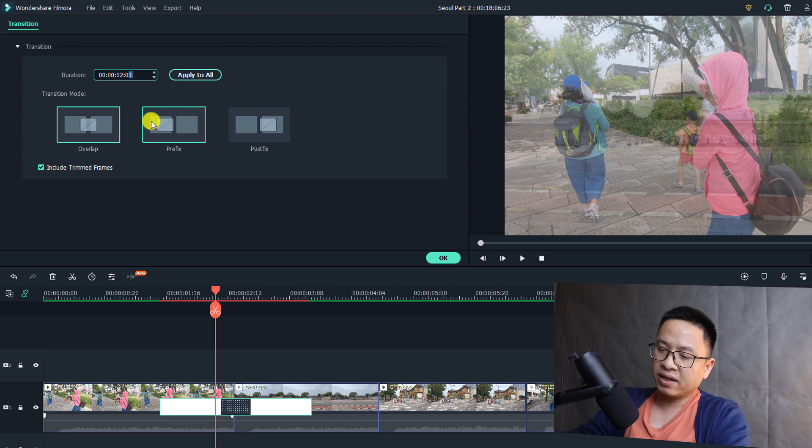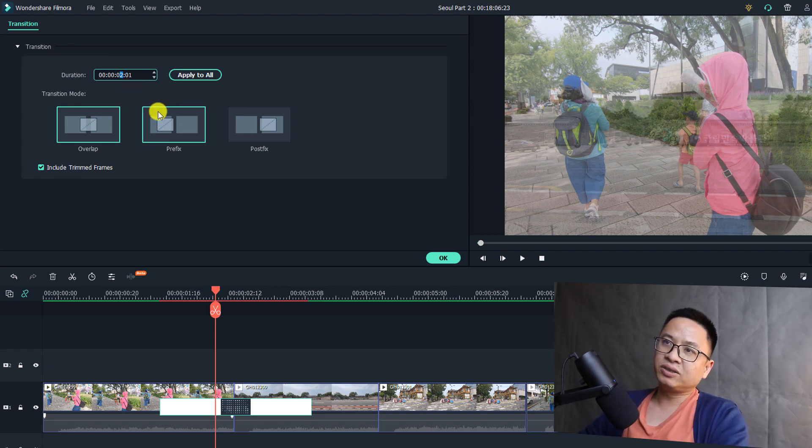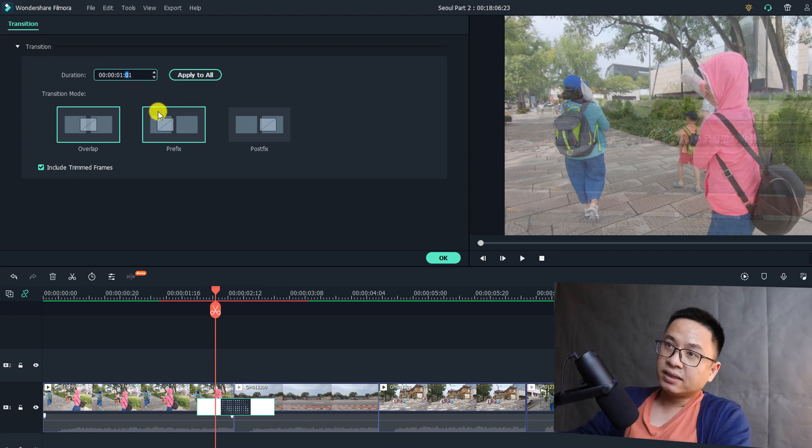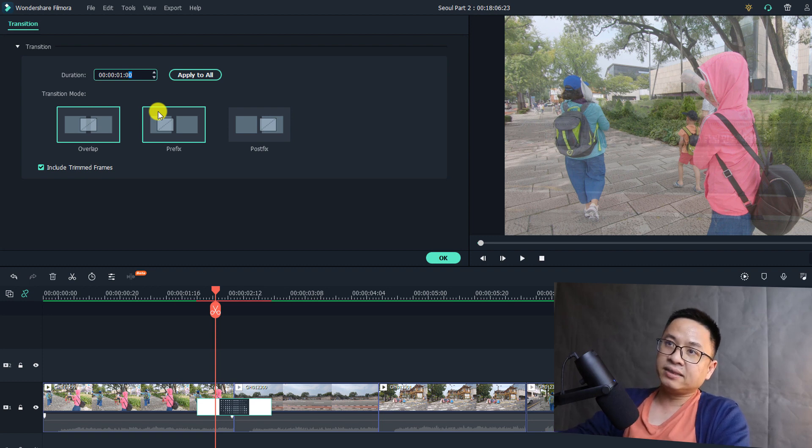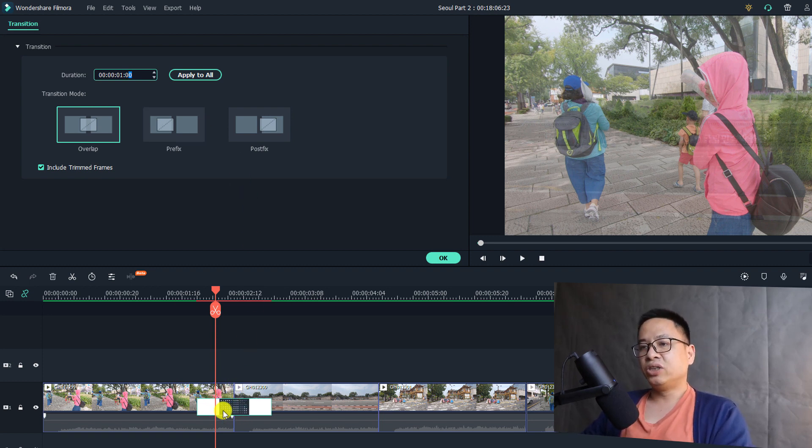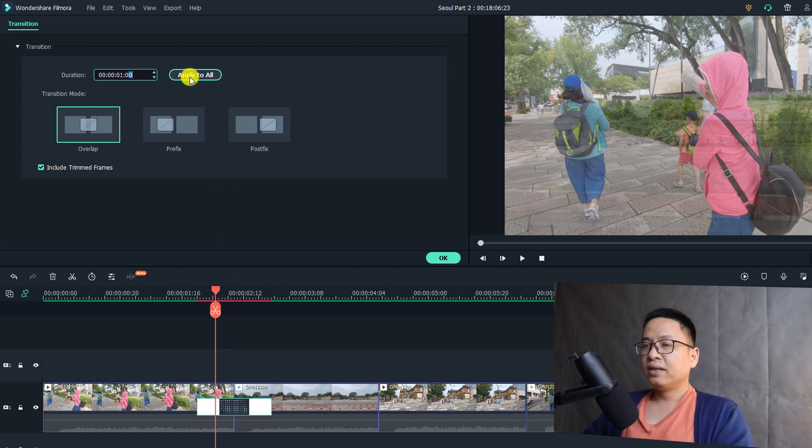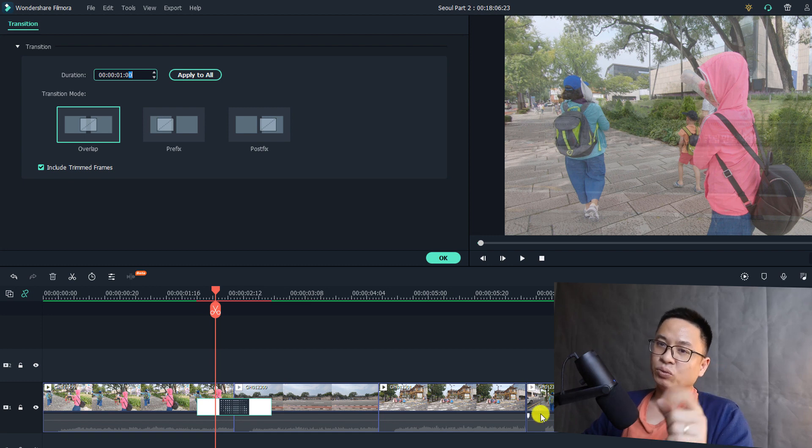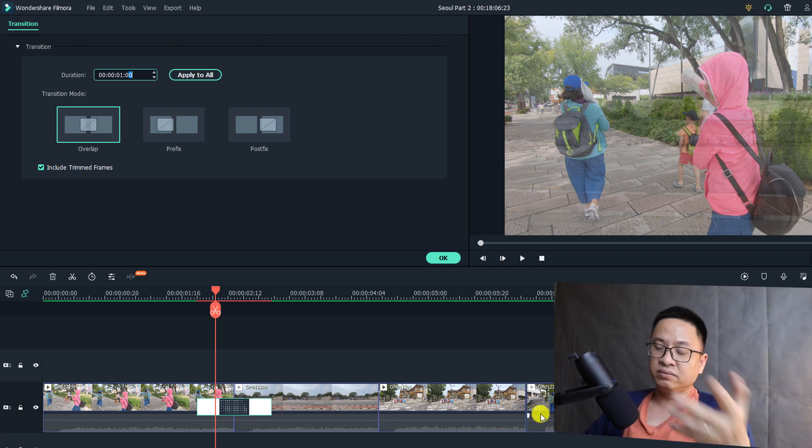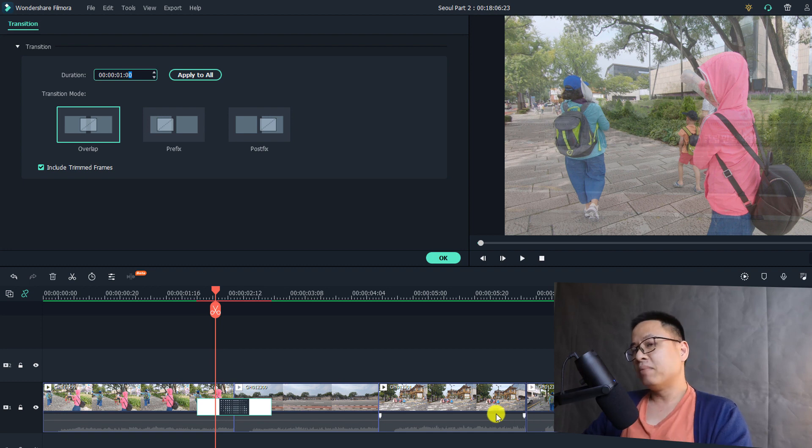Zero one, zero zero, and now the transition duration is only one second. I can click apply to all if I have other transitions here on the timeline. So this is one way you can change all the transition effects into one duration.